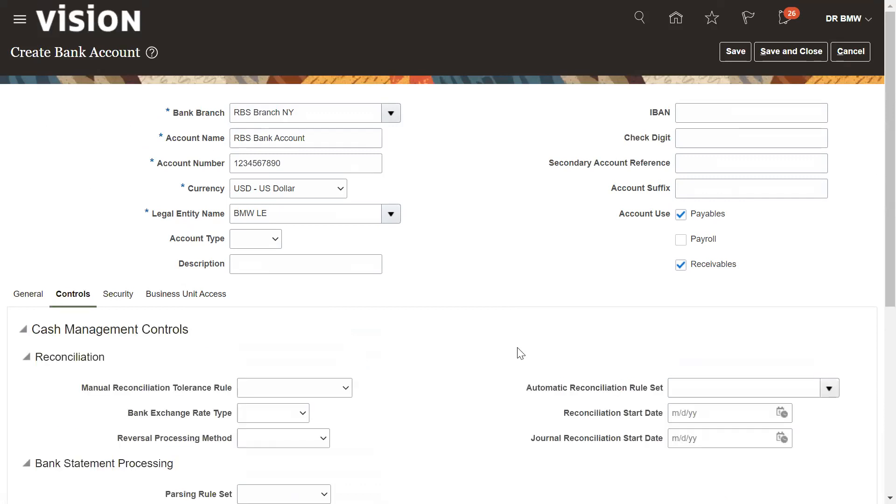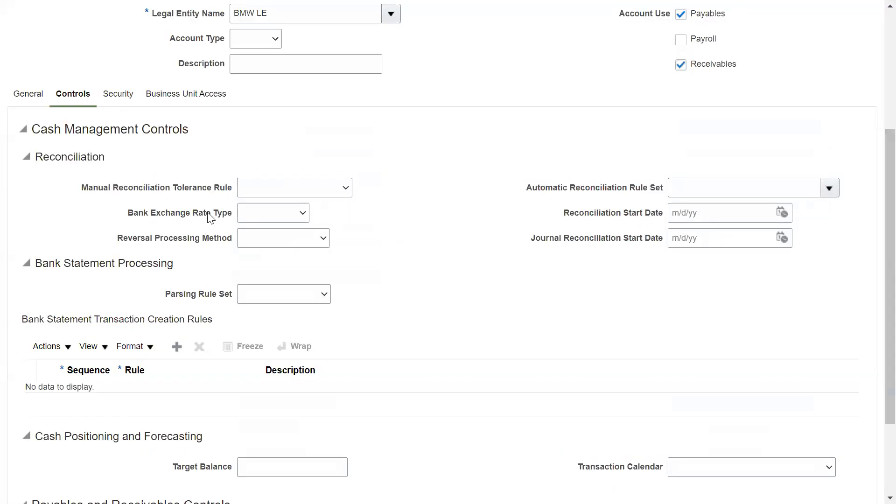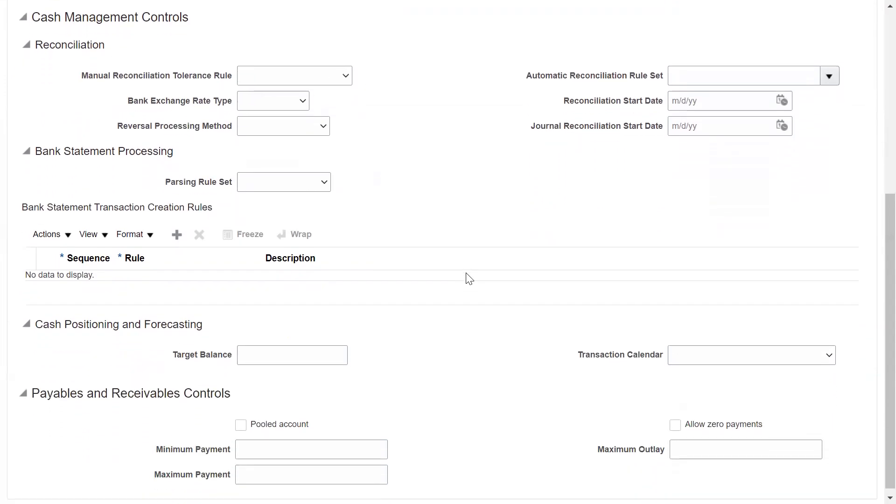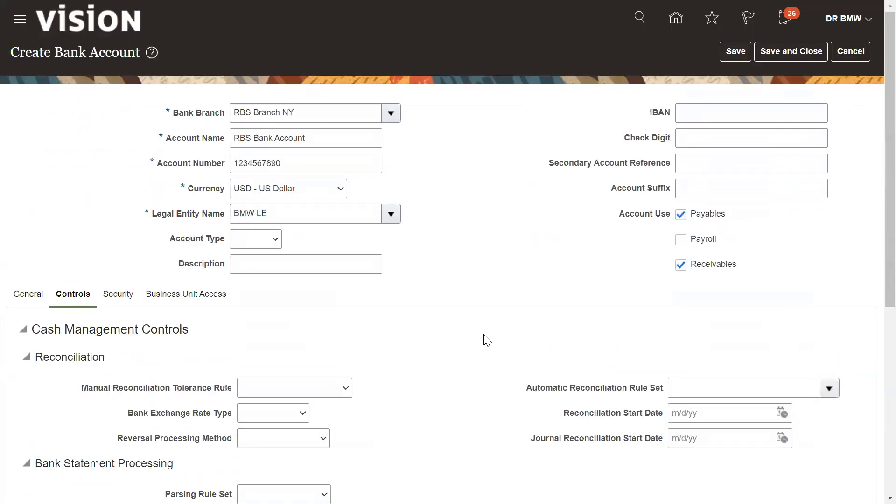Let's set the control details. Go to next step. You can select all these details like manual reconciliation tolerance rules that you want to use and bank exchange rates. All these bank details for your business requirement you can select, and cash forecasting target balance and the transition calendar you can assign while you are using the bank statement transition creation rules.